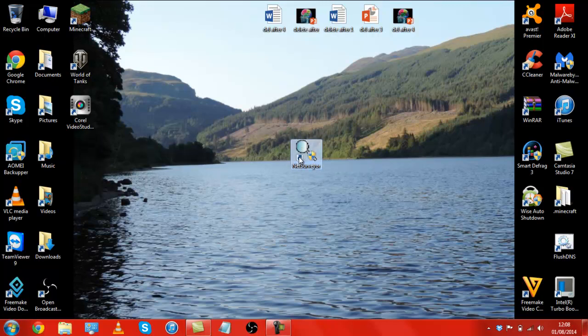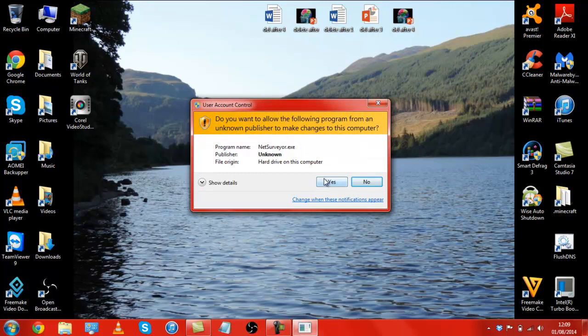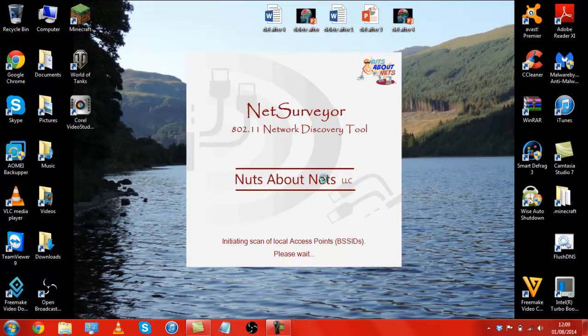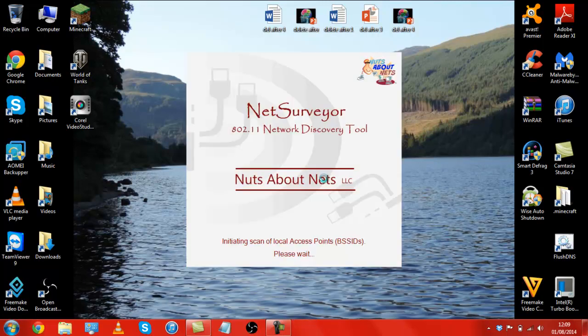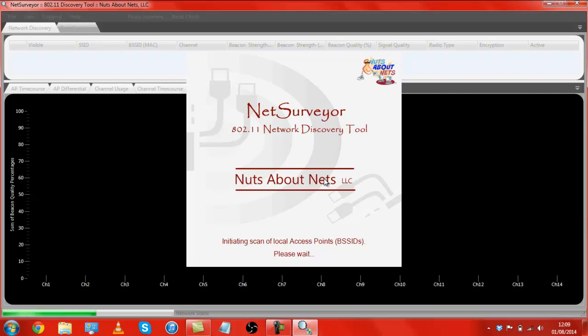As you can see by the little shield to the right of the shortcut, I do need user account control to basically let me verify that this is what I want to access. Now granted when this loads up, a lot of the information that you see here will be blurred out for security reasons.